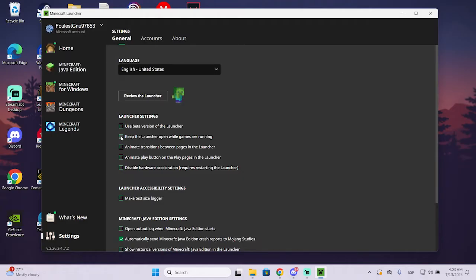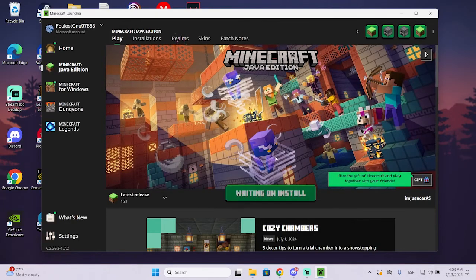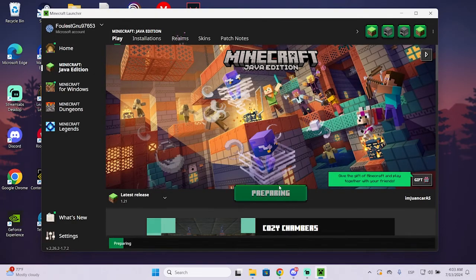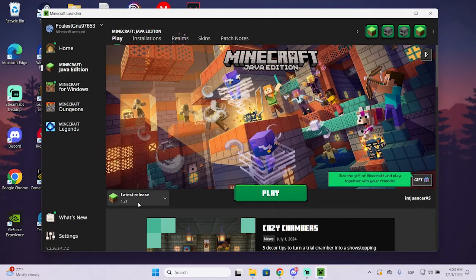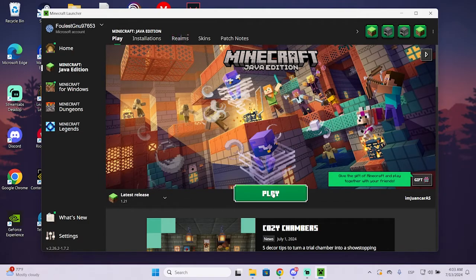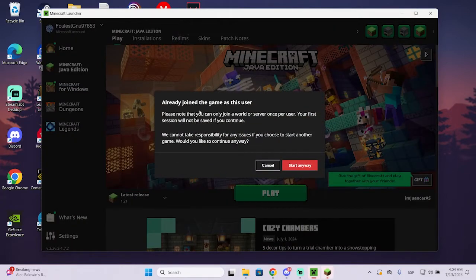You will enable this option to keep the launcher open while games are running. So just enable it, and now we can open the game. It will open and the launcher is still open.